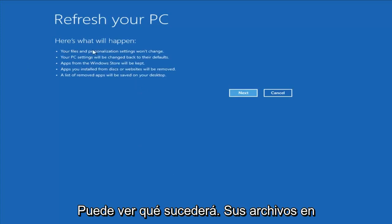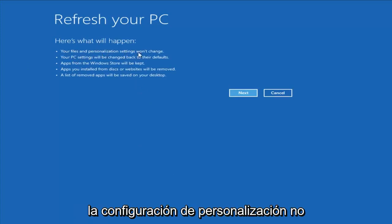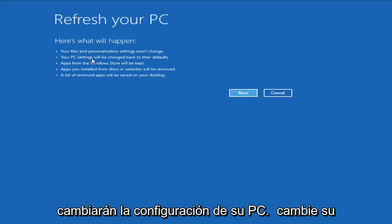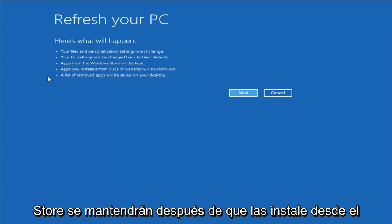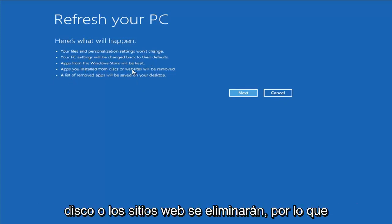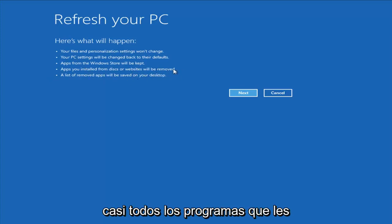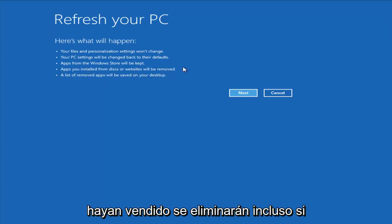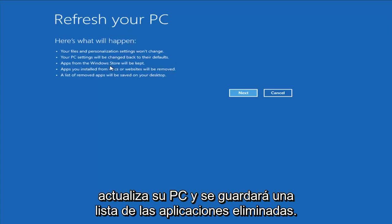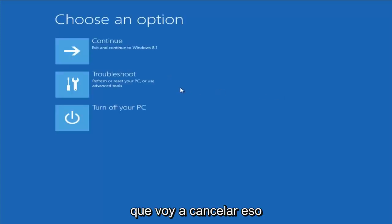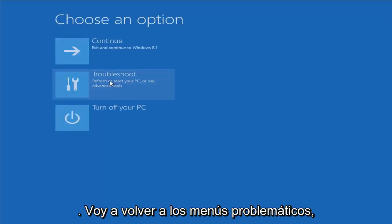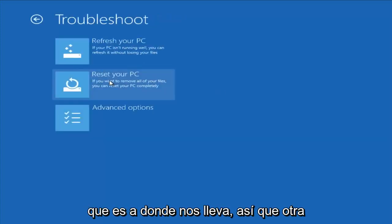You can see what will happen: your files and personalization settings won't change, your PC settings will change to default settings, apps from the Windows Store will be kept, but apps you installed from disk or websites will be removed. So pretty much any programs you have installed will be removed even if you refresh your PC. A list of the removed apps will be saved to your desktop. I'm going to cancel out of that and go back to the troubleshooting menu.